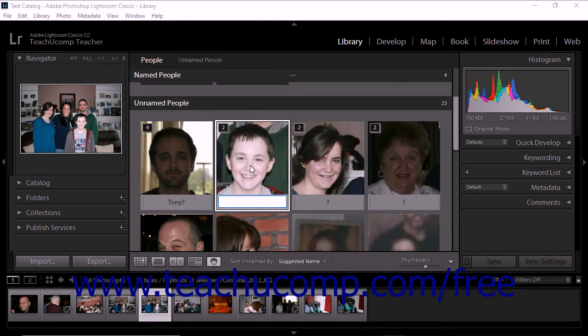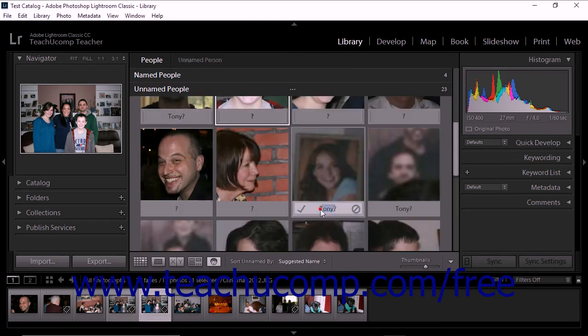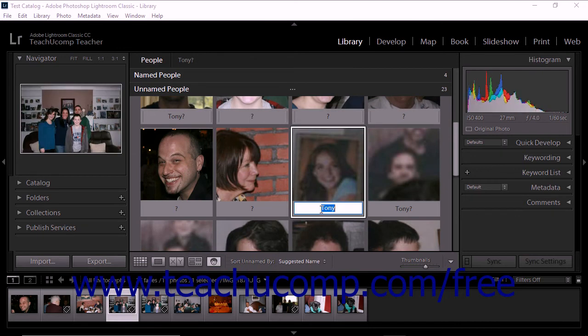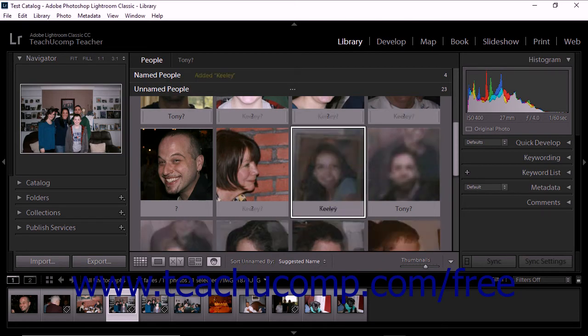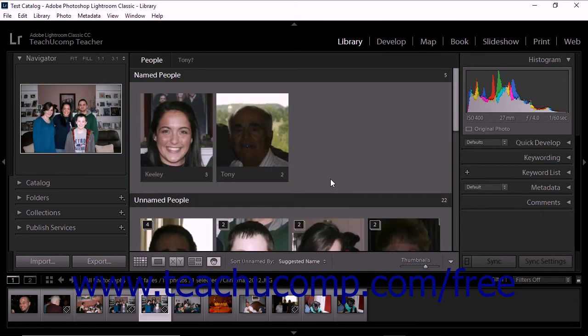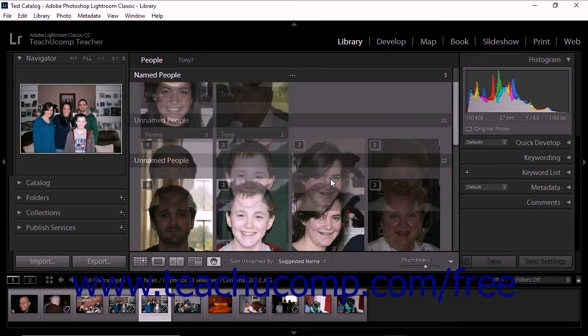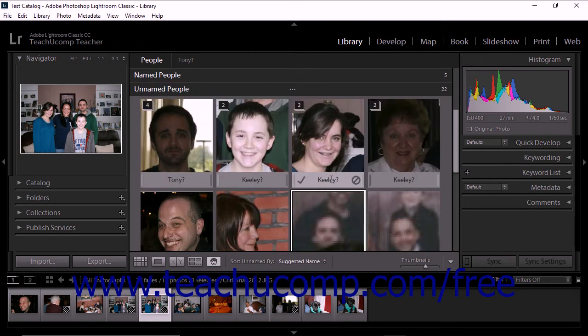You can tag photos individually using this same method. To do this, type a name under the thumbnail image, and press the Enter key to move the image into the named people section of the image preview area. As you add names, you may notice that Lightroom Classic CC tries to help you by making guesses about the names of unnamed people.